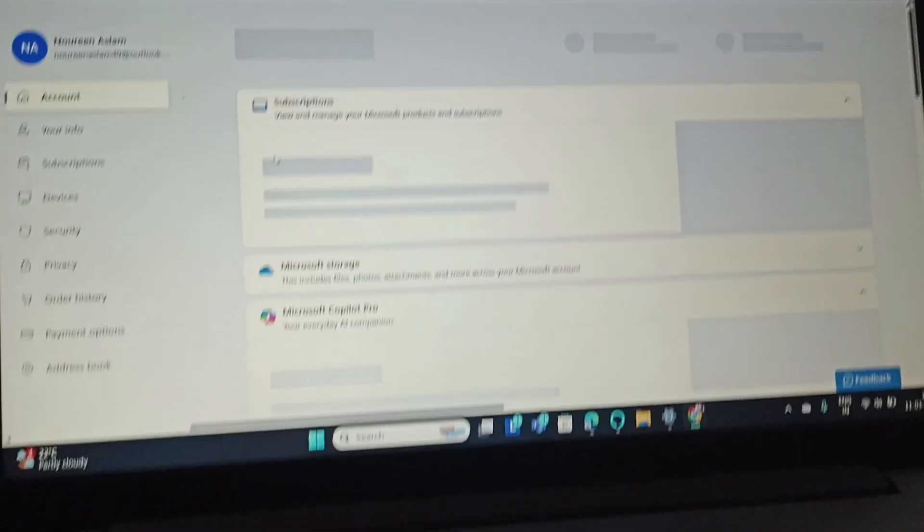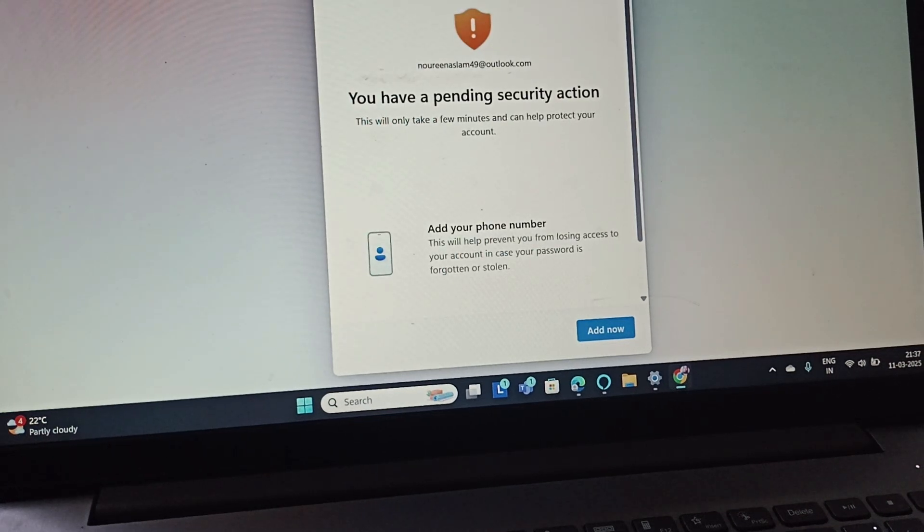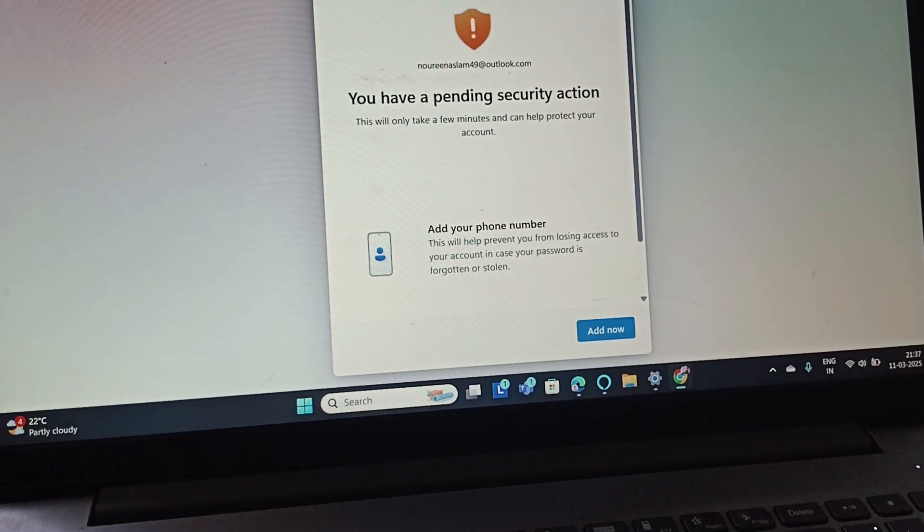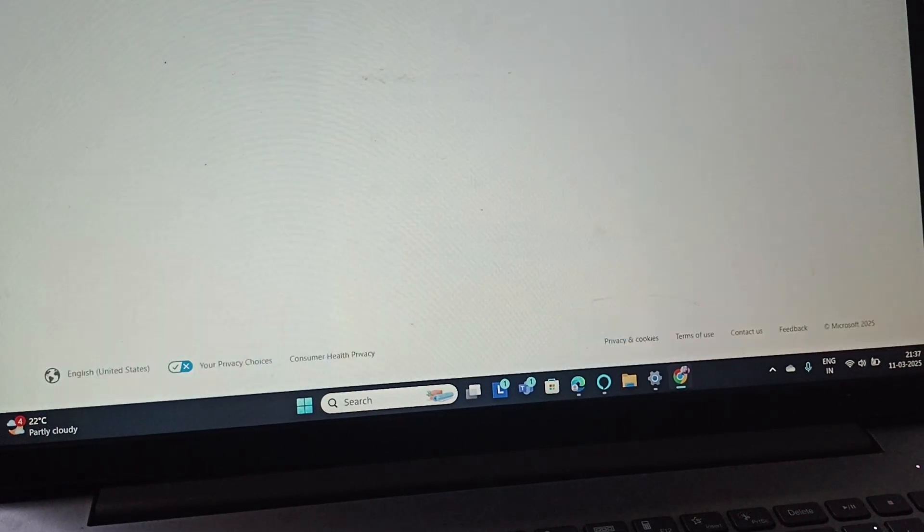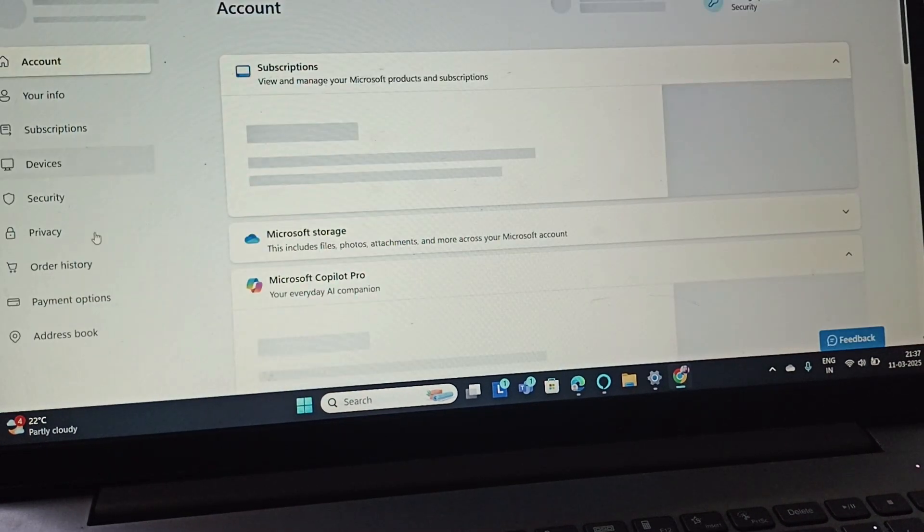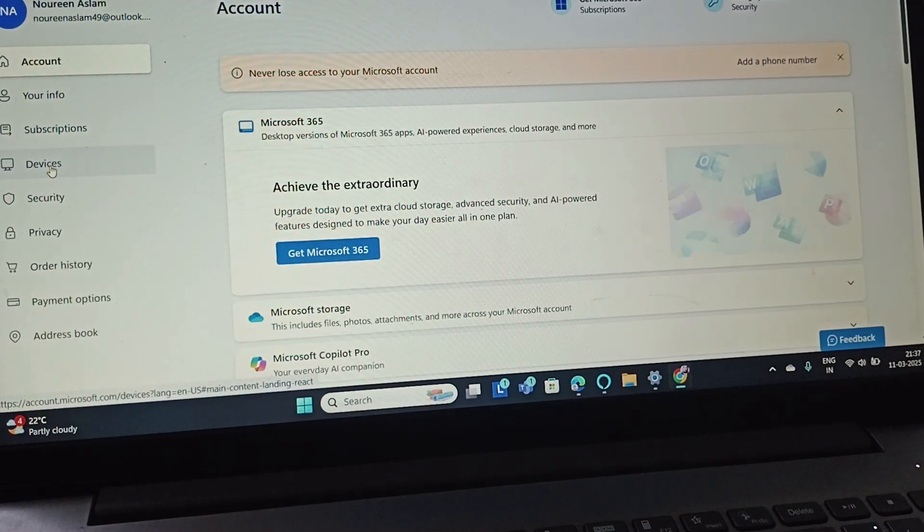If you aren't signed in, you need to sign in. After signing in, you need to go to Devices.